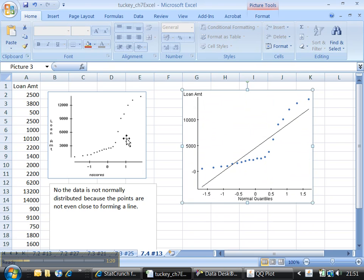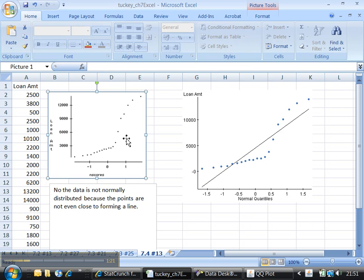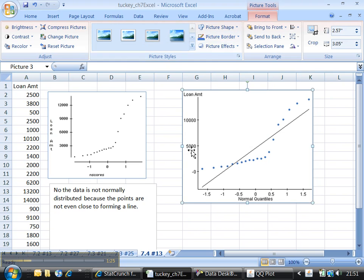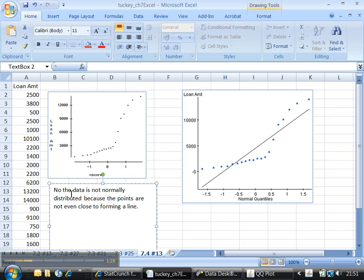So you don't have to do it with DDXL. If you don't have DDXL, you can use StatCrunch. It's not going to hurt you. But the result is still the same. The data is not normally distributed because the points are not even close to forming a line.